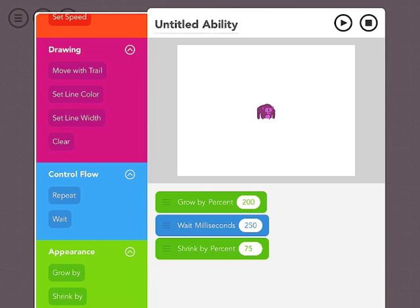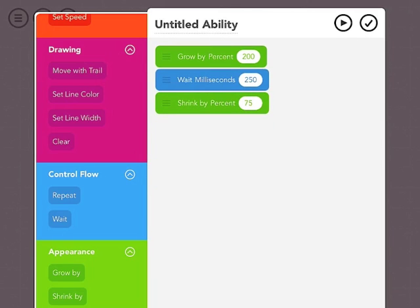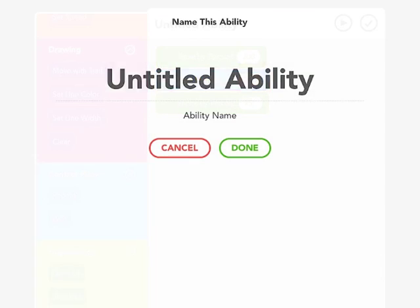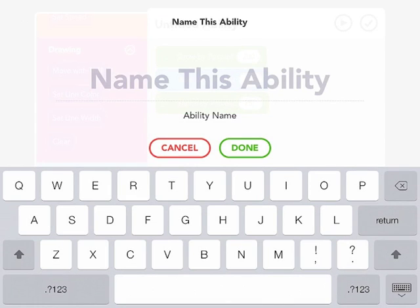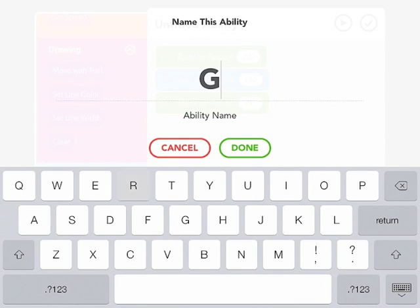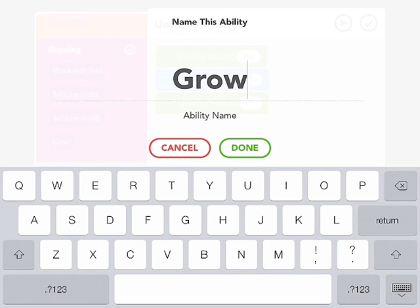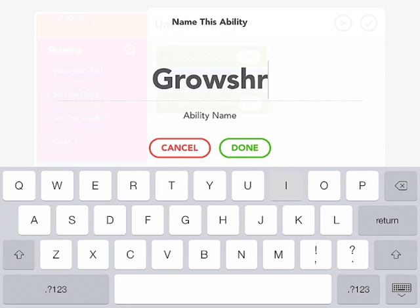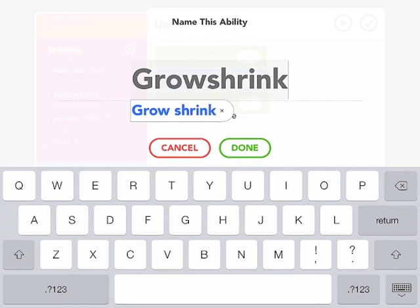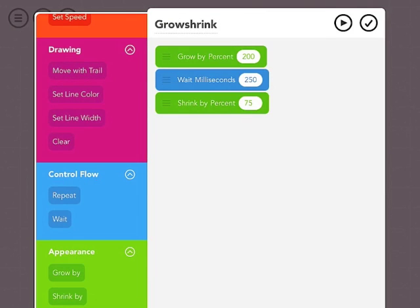I can hit stop. And I can also tap on where it says untitled ability to give this a name. Let's call it grow shrink. And tap done.